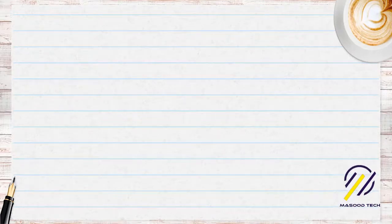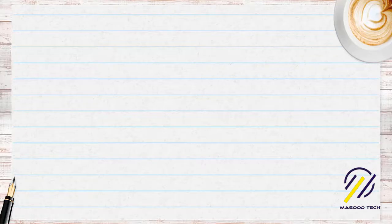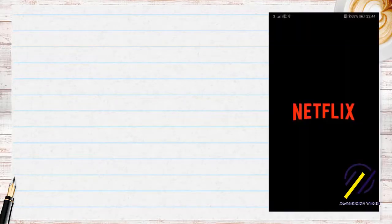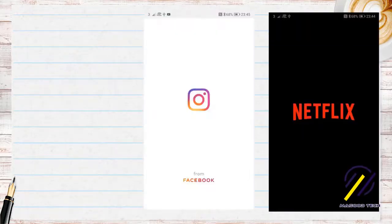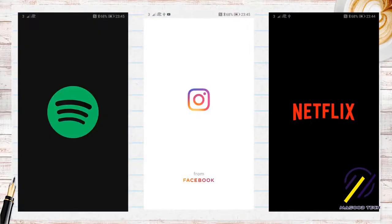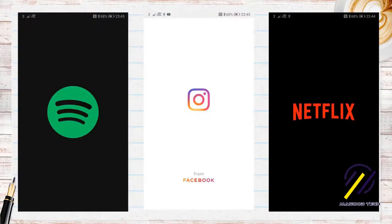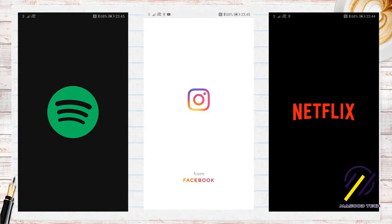So here's just a few examples of some splash screens from other well-known apps like Netflix, Instagram and Spotify. As you can see, they're basically just the logo of the application that appears before you get into the main activity.